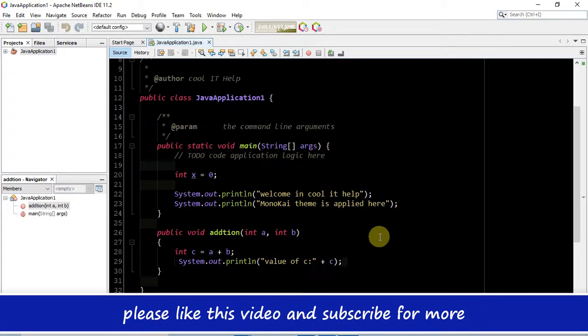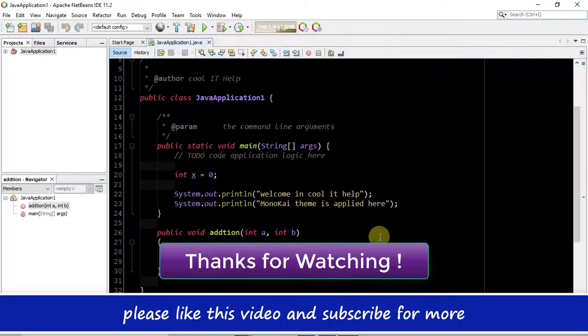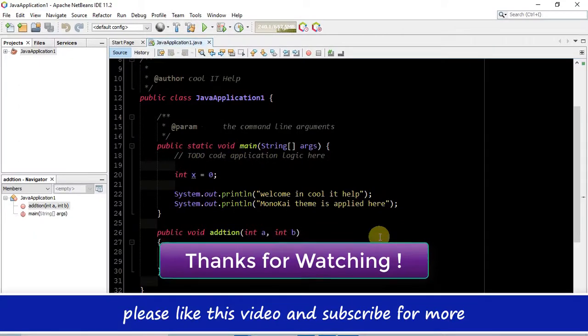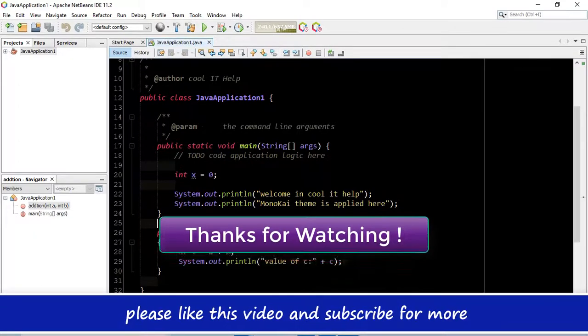This will help us to bring more useful videos for you. For now, thanks for watching Cool IT Help.